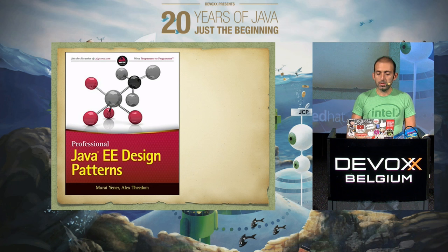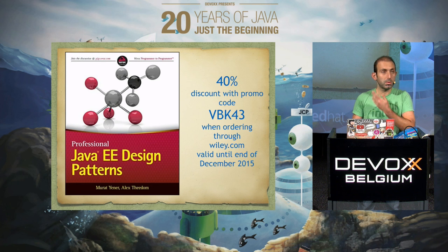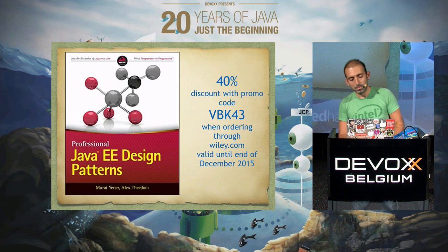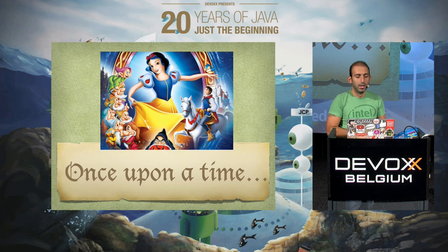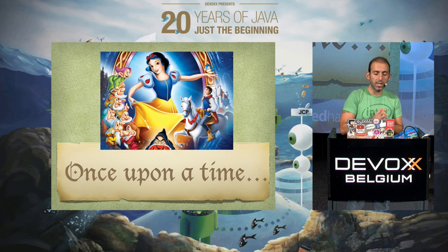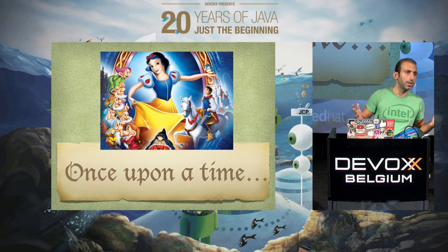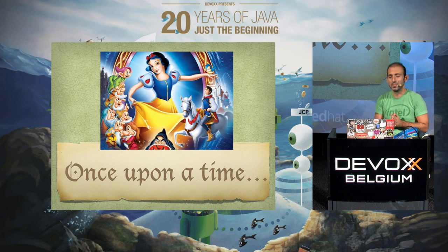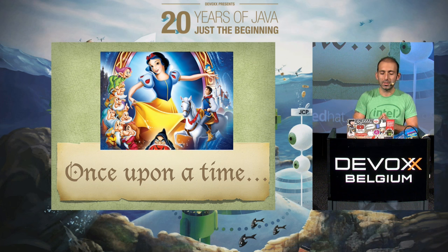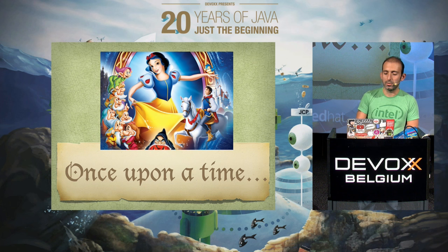If you're still interested in the book, there's a discount code. And let's start the real session. Once upon a time — we should start like this, since we have the title.